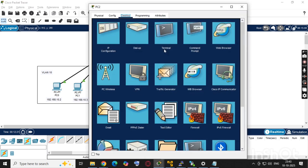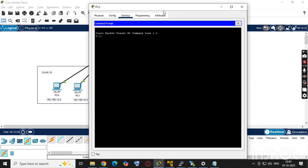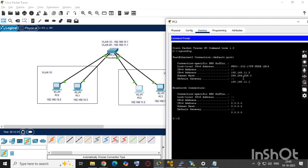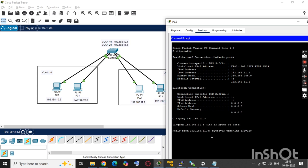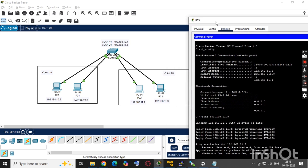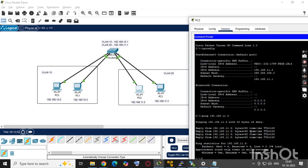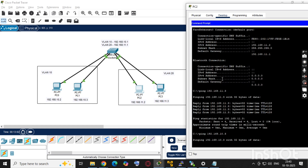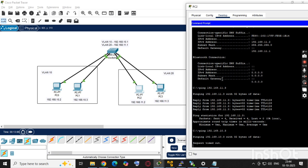Now we'll test from the VLAN 20 side. We check the IP of PC2, which is 192.168.11.2. From there we ping 192.168.11.3, and yes, we can reach it — communication within VLAN 20 works. But when we try to reach a VLAN 10 PC in the 10.x series, it's not possible because they are in separate groups.